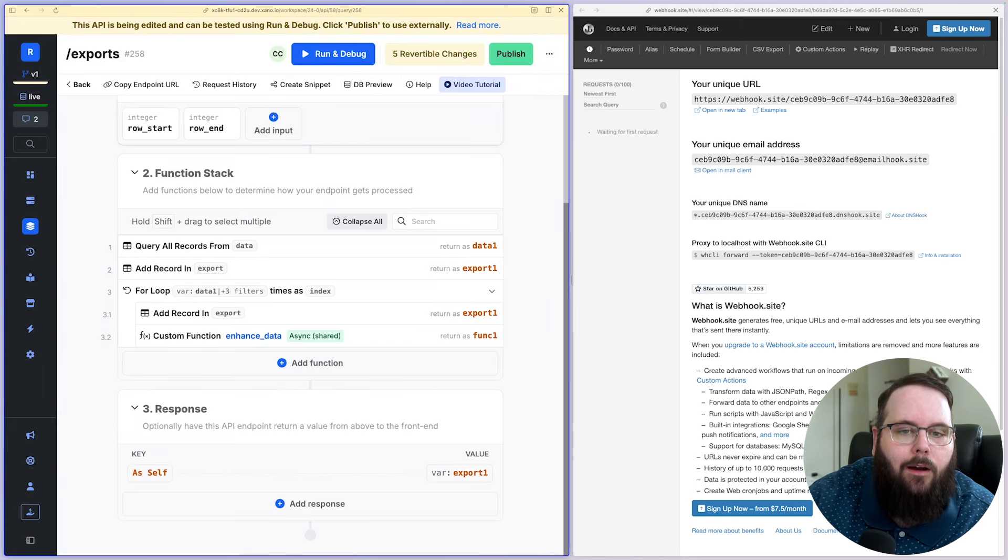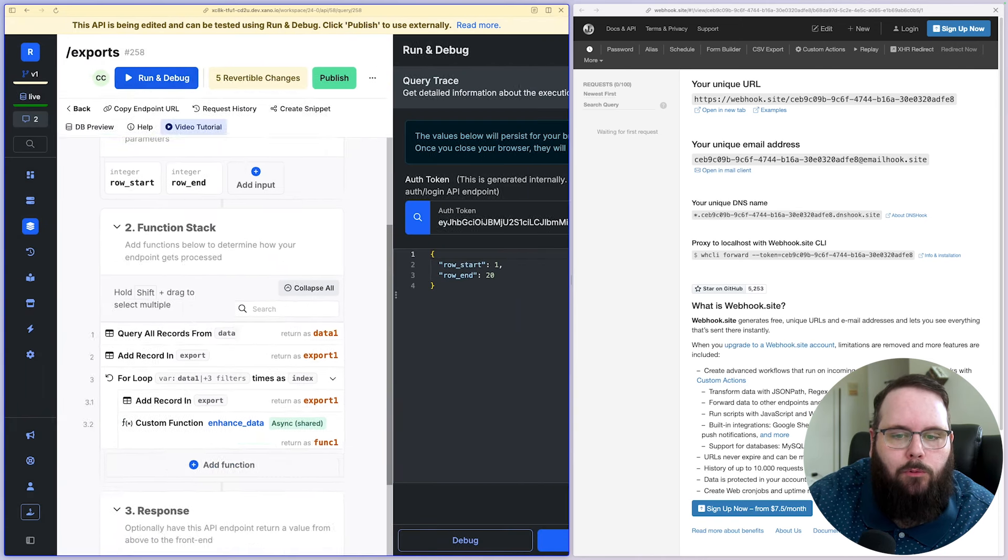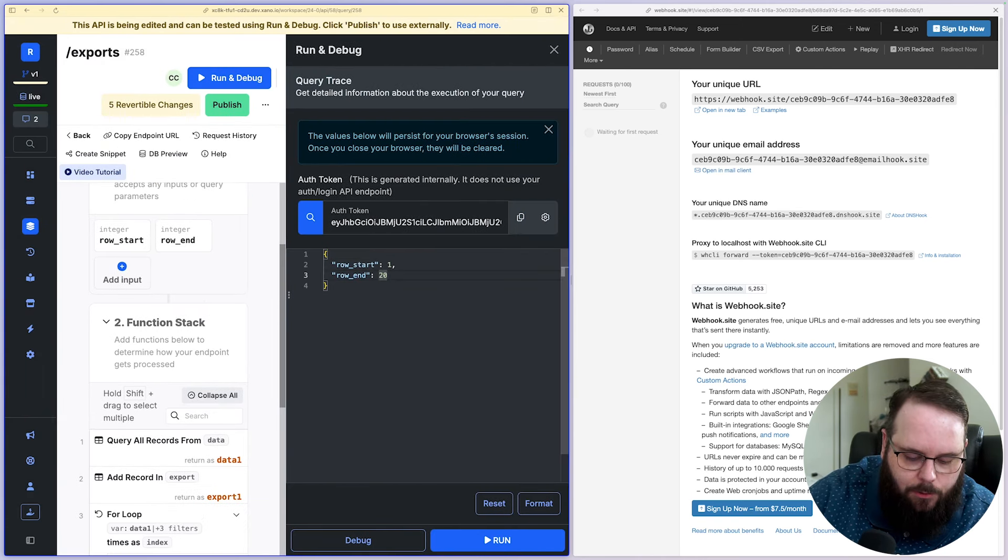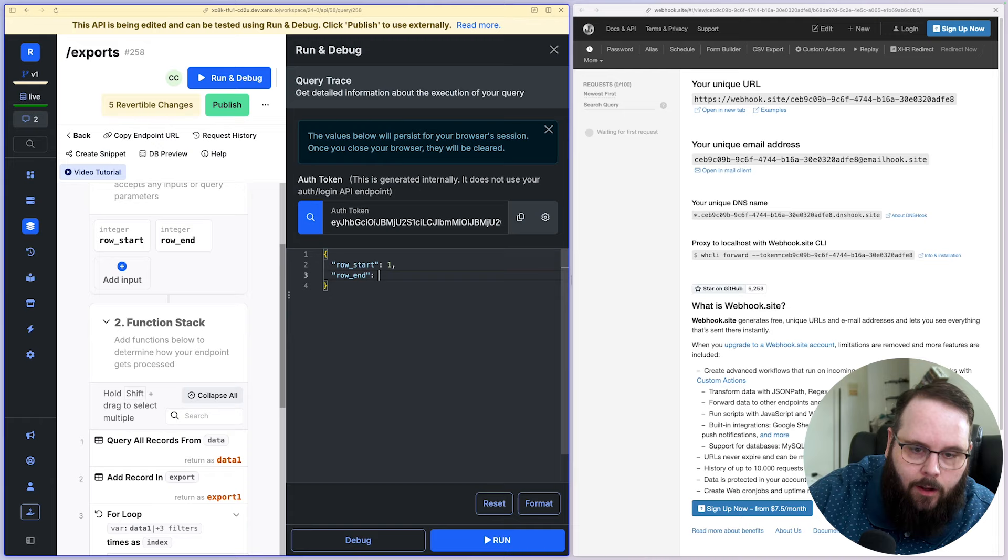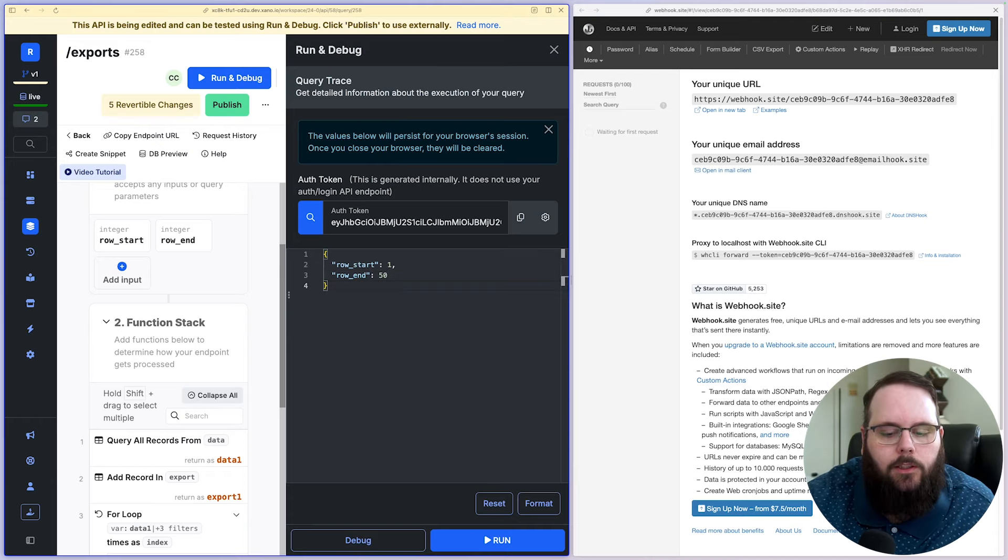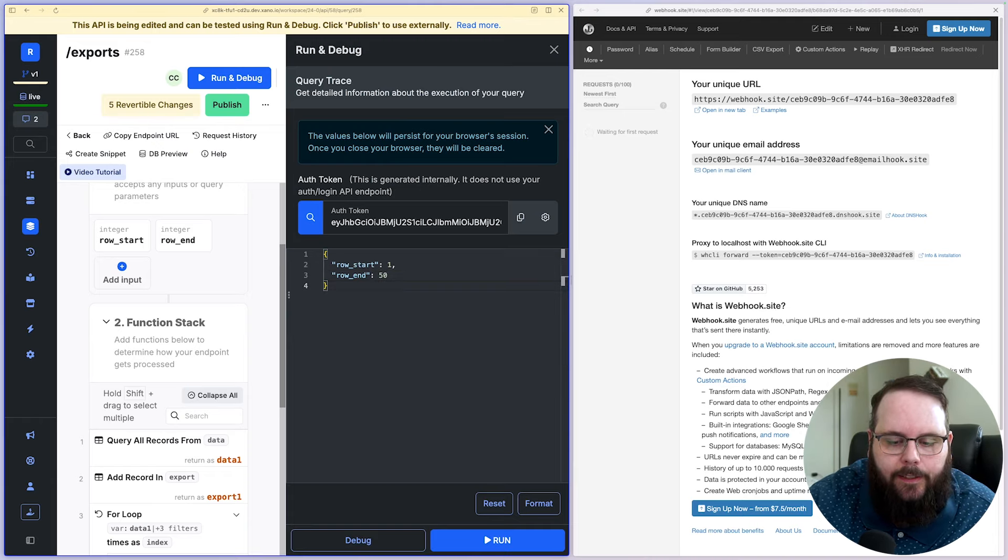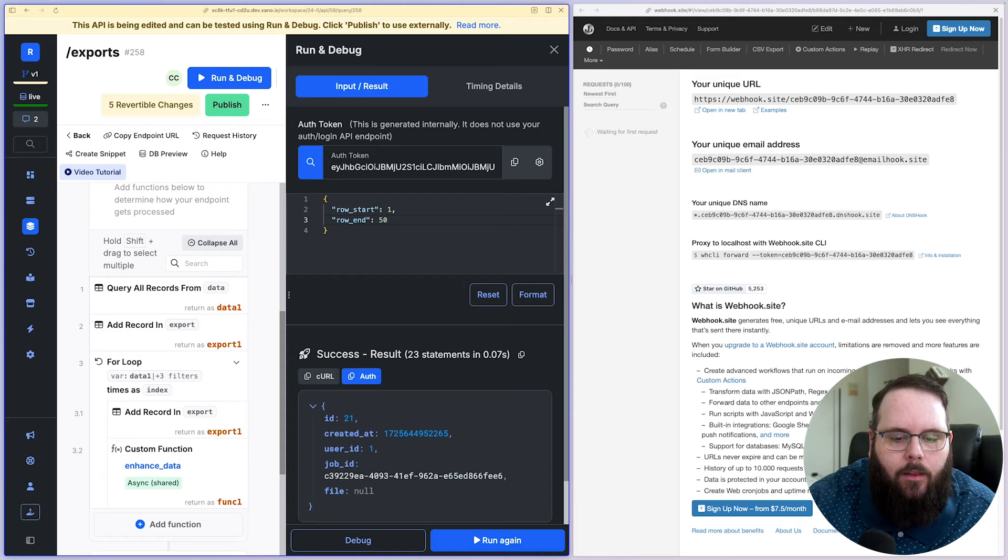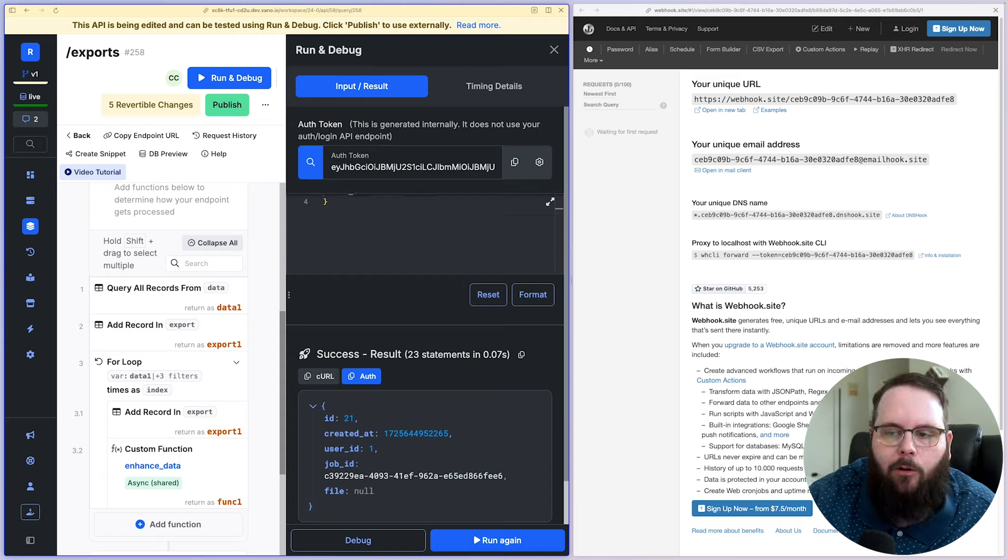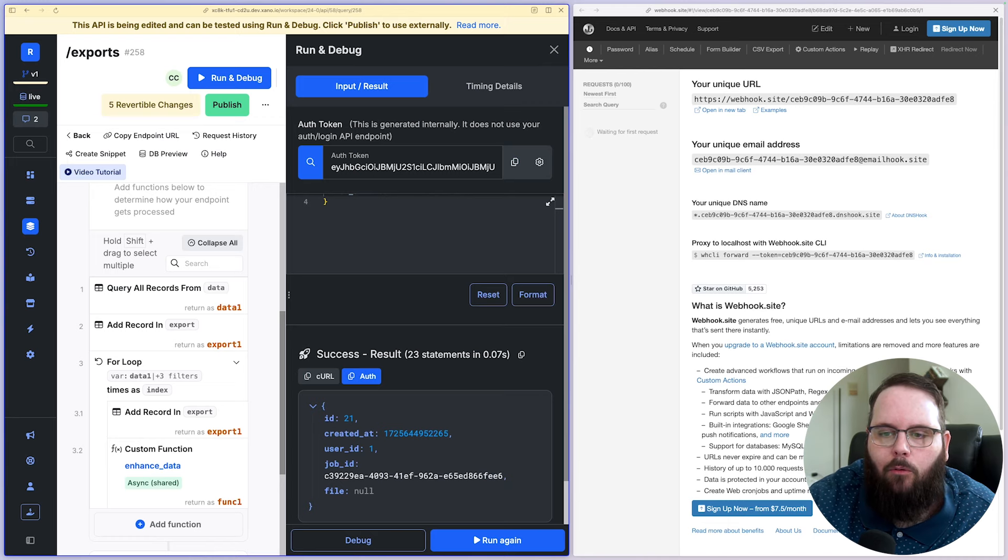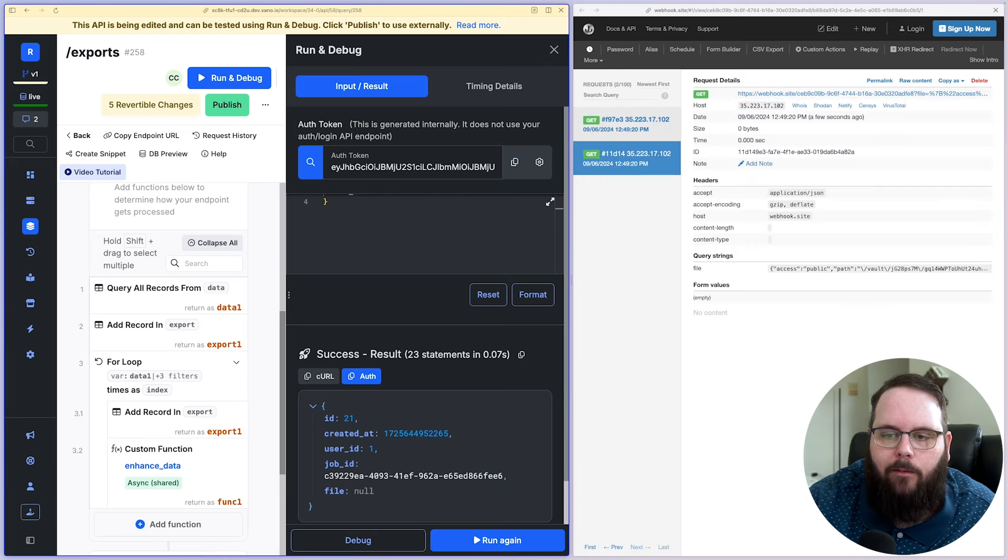And now what we can do is we'll go ahead and run this and let's do 50 countries. So when I run this, because that custom function is set to async, you can see I get a return right away. And now we'll just give this a couple of seconds here and we'll start seeing those requests come into our webhook.site.